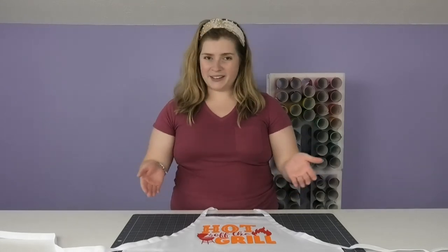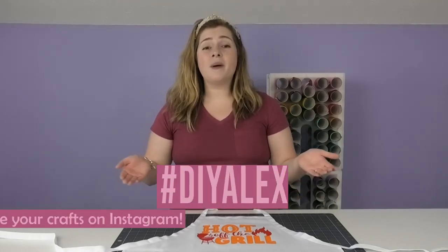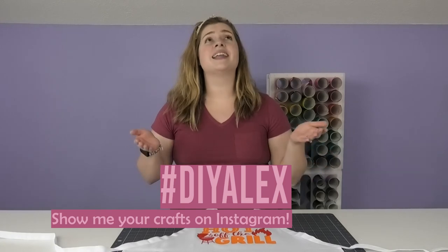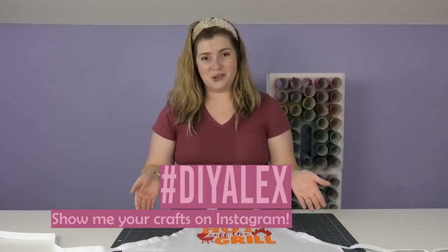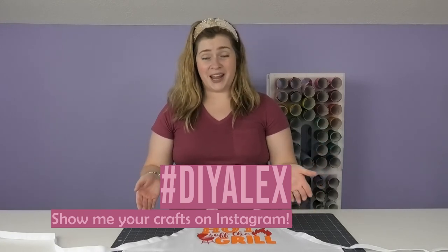If you make anything using my tutorials and you share it out on Instagram, be sure to use the hashtag DIY Alex because I love seeing what you guys are crafting.